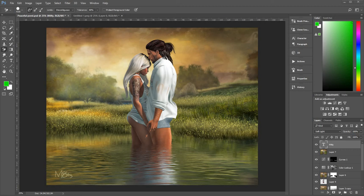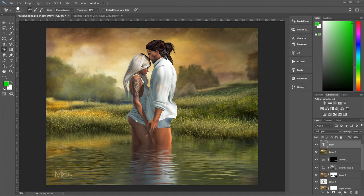Hello, today I want to show you how I created this image. It's an image of a couple standing in a lake. I called this one Peaceful Pond. So here we go.